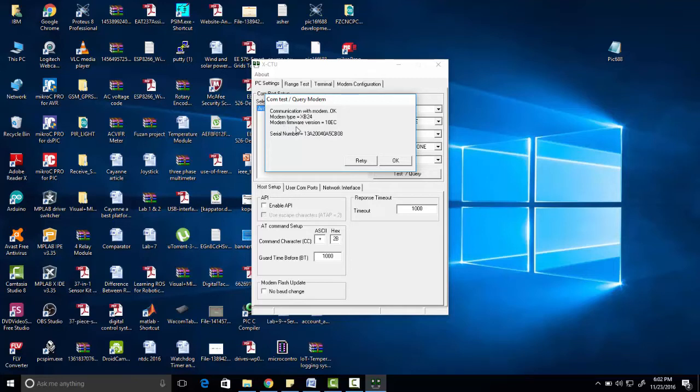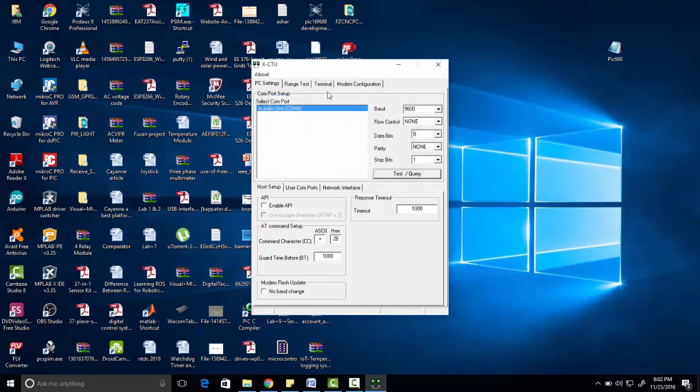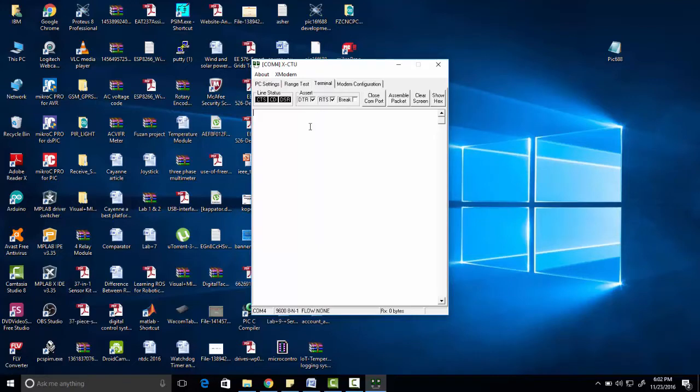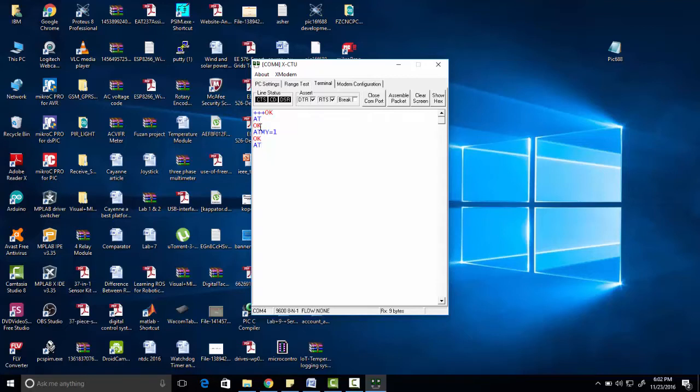firmware version which is installed in Zigbee is 10 EC. Now let's move to terminal and type +++ (plus plus plus). When we type +++, Zigbee is responding OK. Now we will type AT, and Zigbee is responding with OK. AT MY = 1, Zigbee is responding with OK. AT DL = 3, and Zigbee is responding with OK. So it means our Arduino is working as a USB to TTL converter.